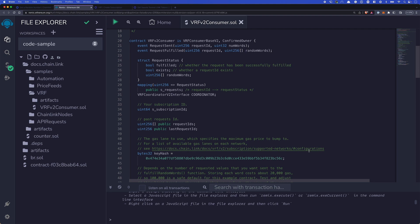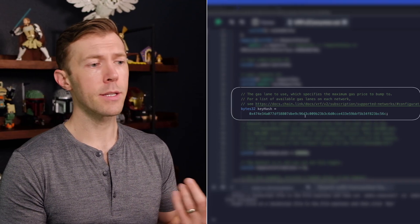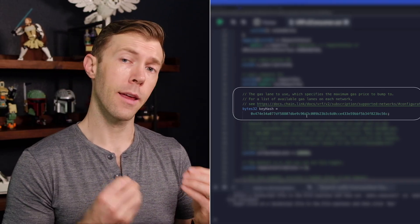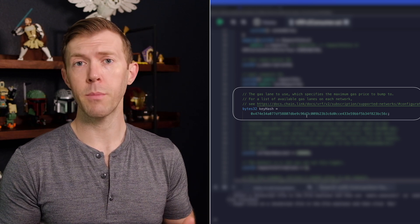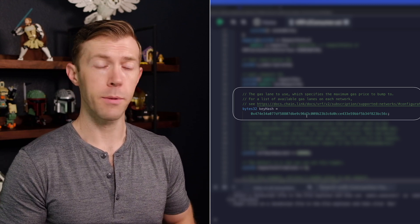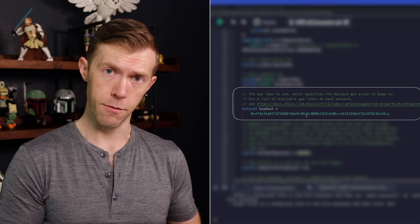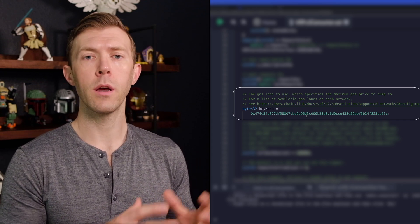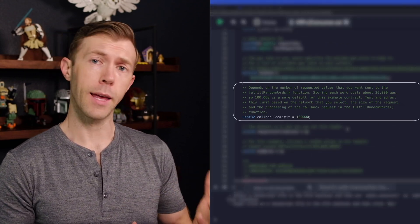Consumer base contains some functions we'll be importing and using within our contract, as well as confirmed owner, which ensures that only the owner of this contract can do certain functions. Looking at the contract itself, we declare some events. We have a struct for the request status that allows us to check the status of our request, and a mapping for those request statuses. We have our subscription ID — this is where we store that information so the contract knows about our subscription. We have a few variables for request IDs and we have a key hash, which is important because it specifies the gas lane we'll be using.